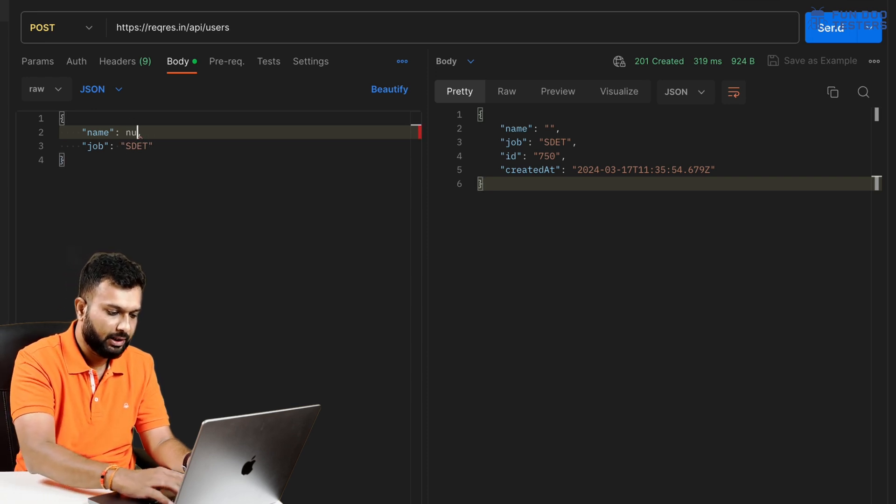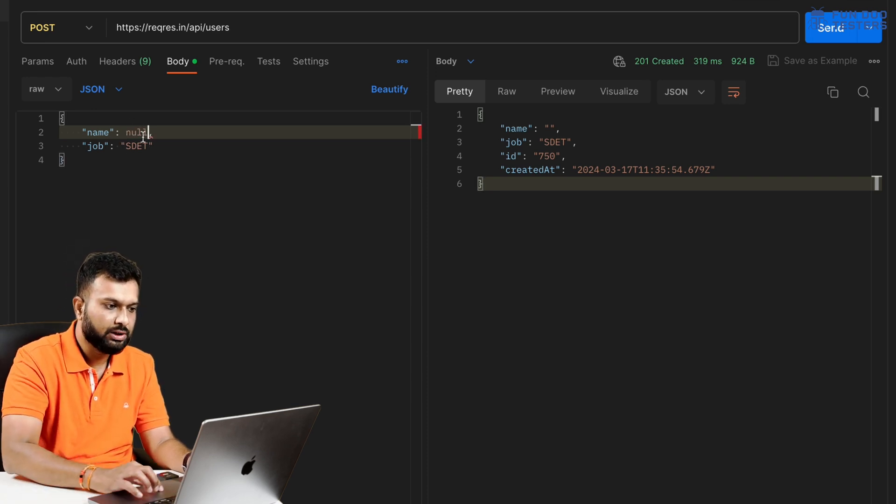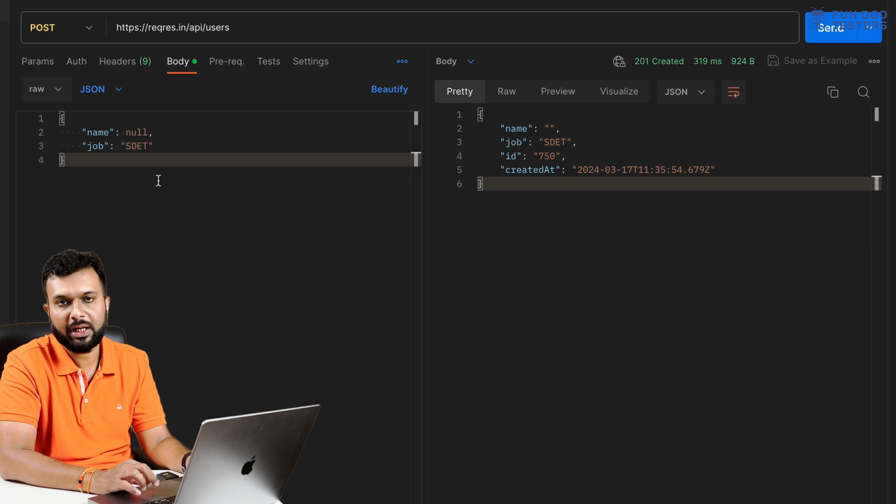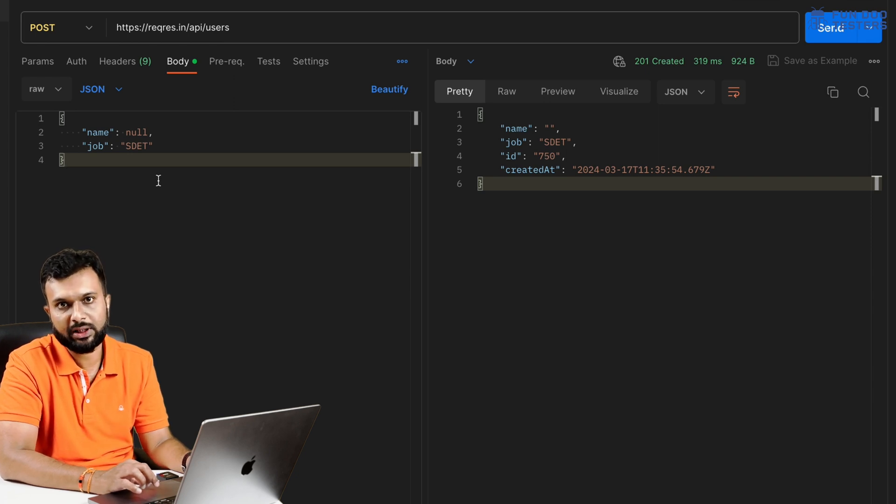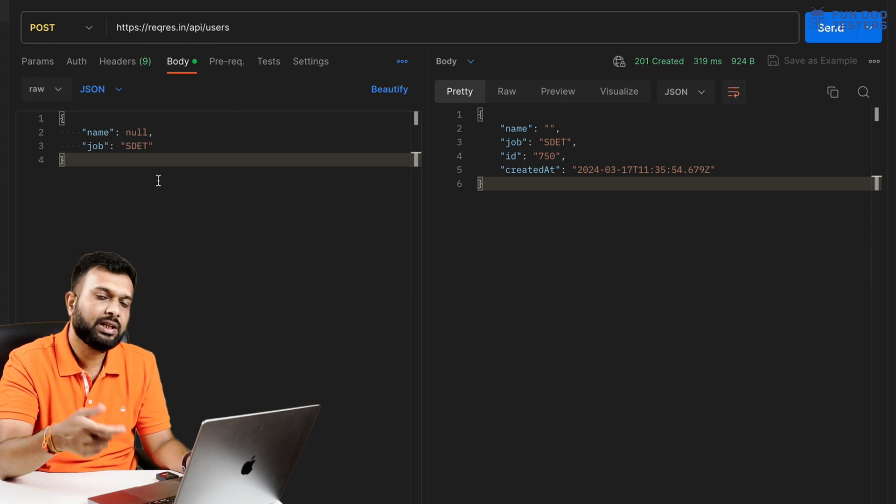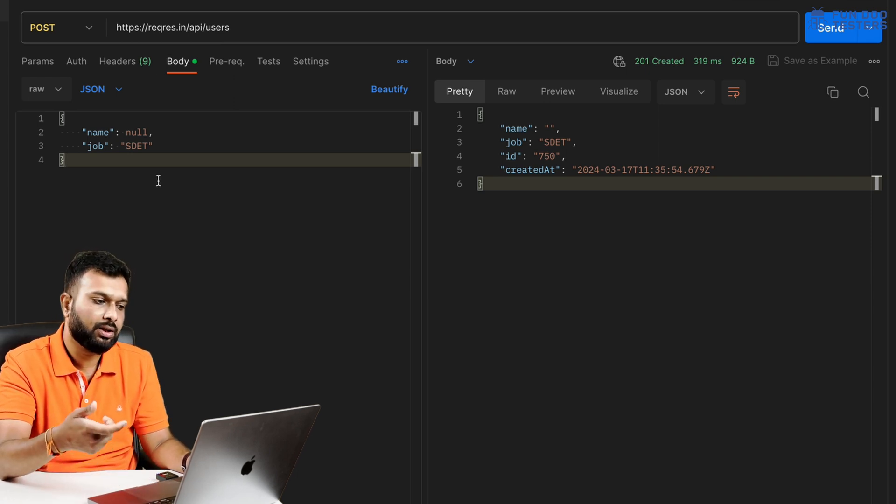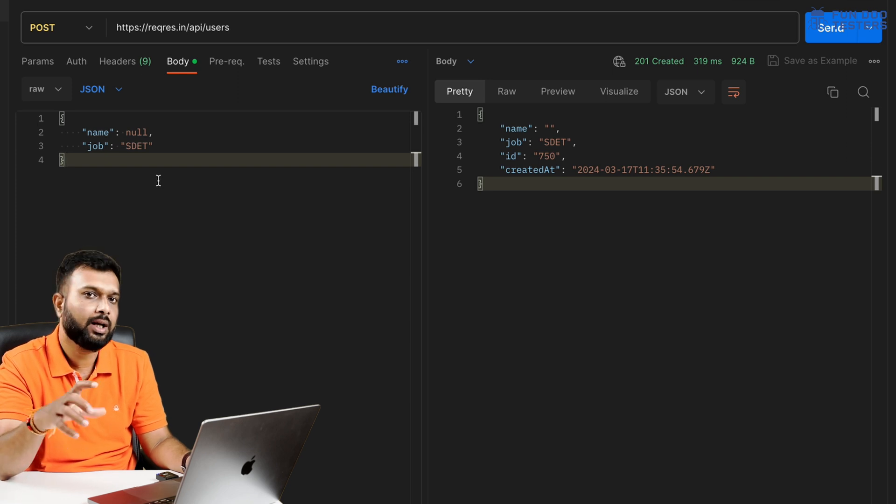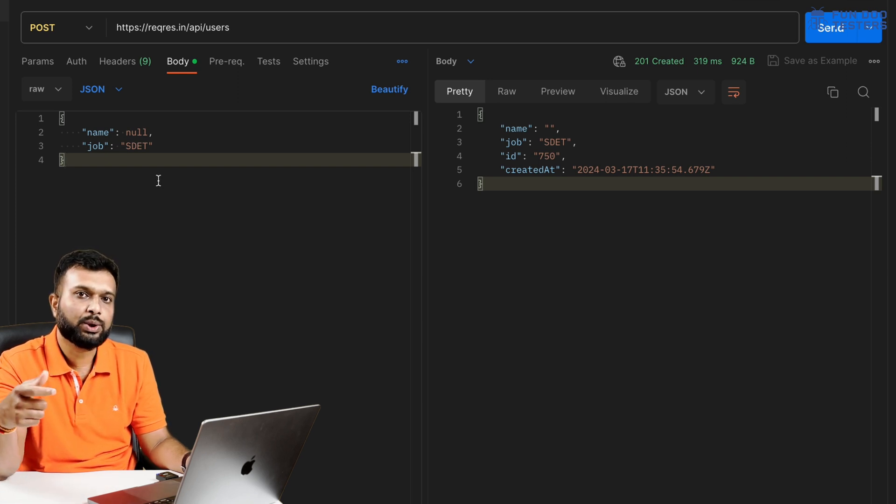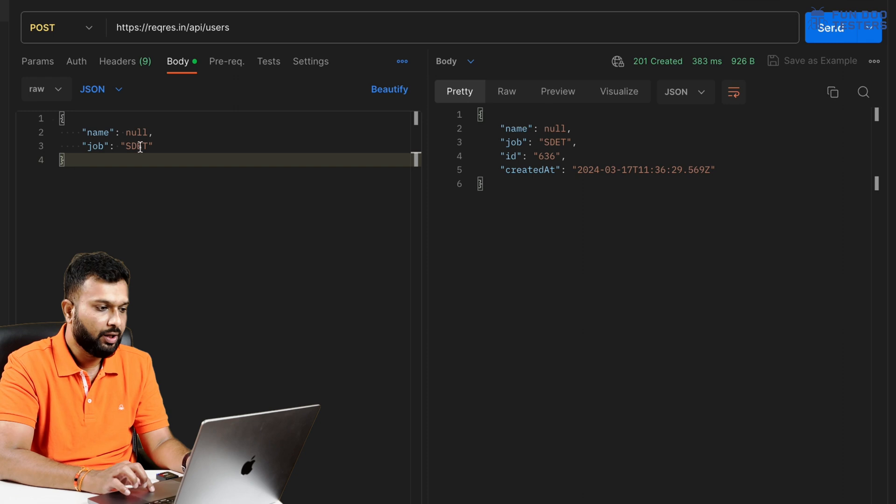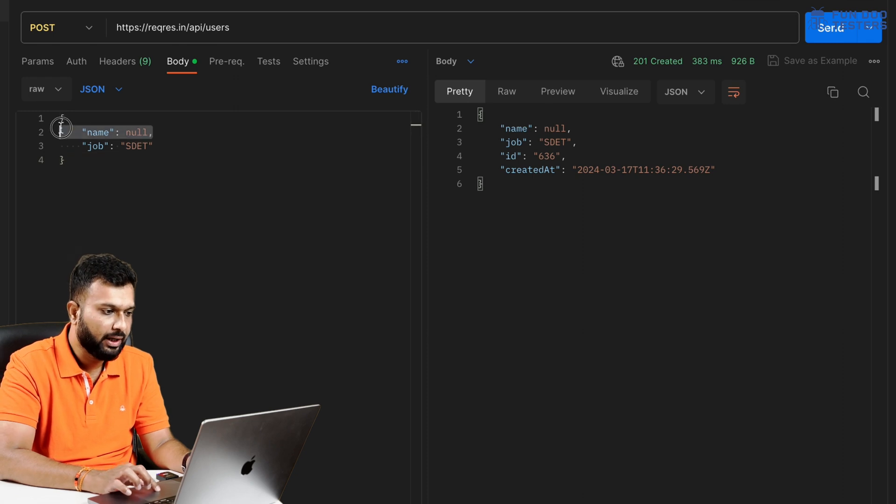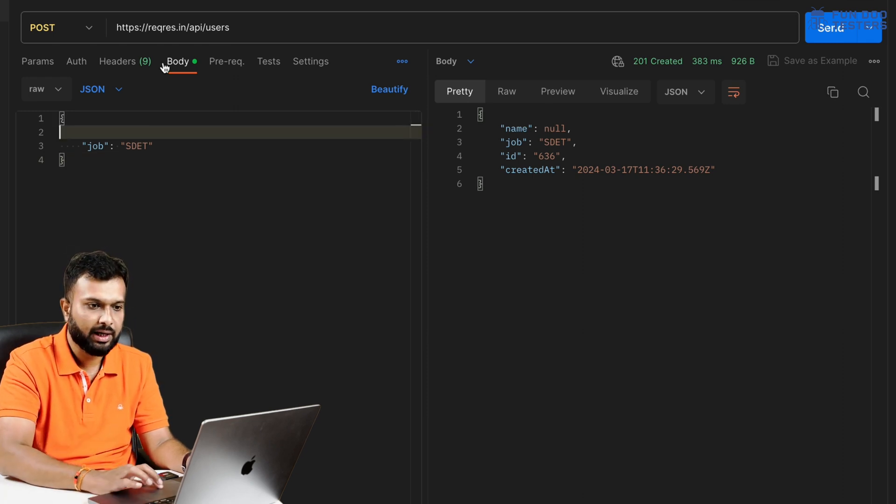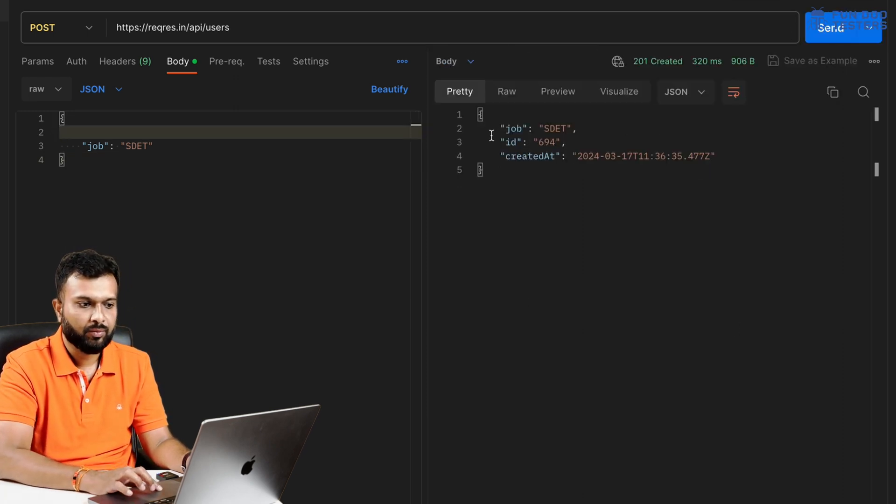And we'll see. So it has created a user with dummy data. Basically this shouldn't allow. Apart from that, let's say if I'm passing null data. Null is basically a data type and sometimes database will not accept null data. If I'm passing anything with null or something like that, then it should reject from the DB. Here it is accepting.